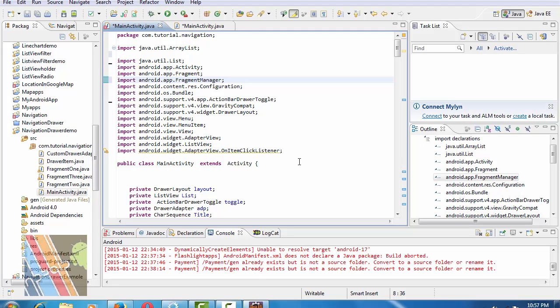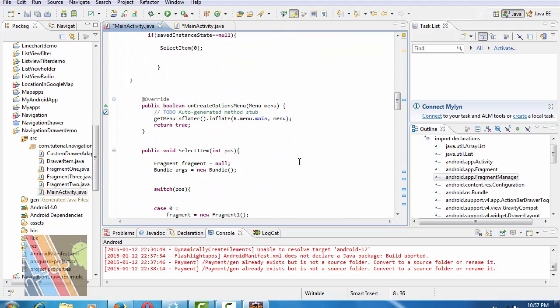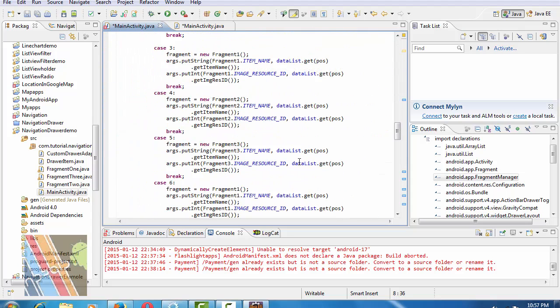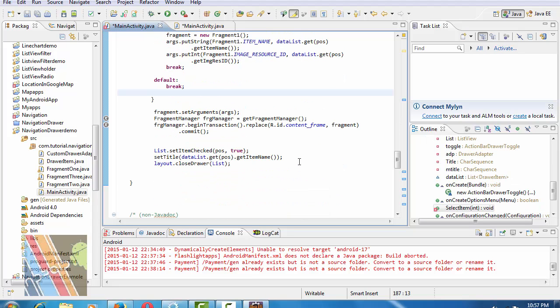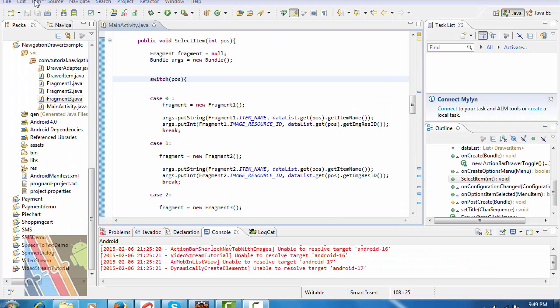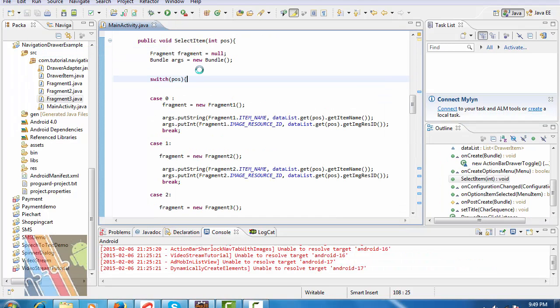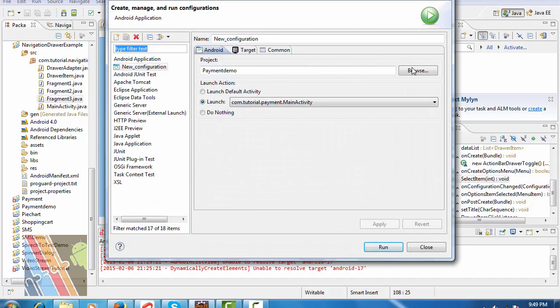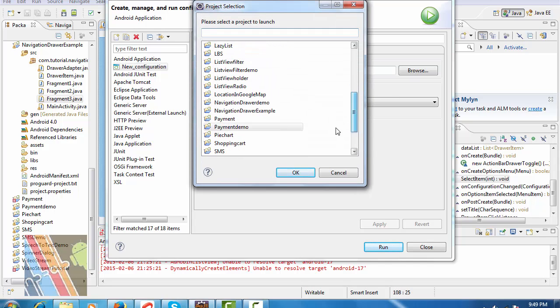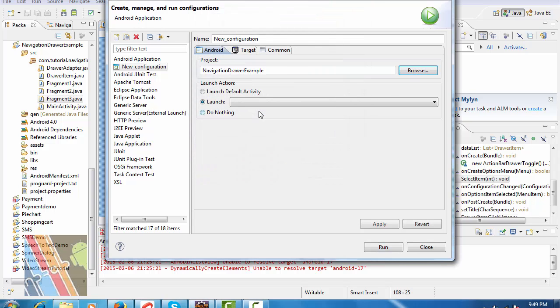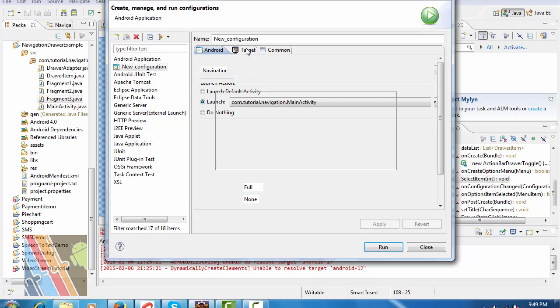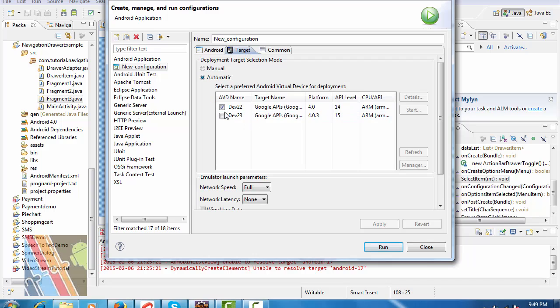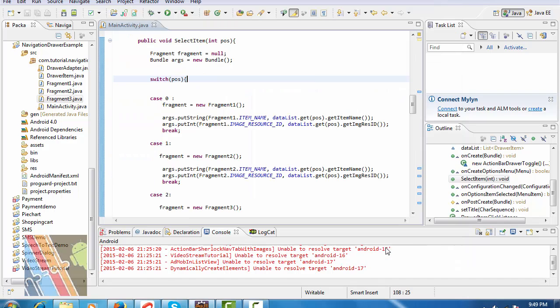Now run configuration. Browse navigation to add example, launch activity com.tutorial.navigation.MainActivity. Apply. Target device name is Nexus 7 Google API 4.0 available API level 14. Run.